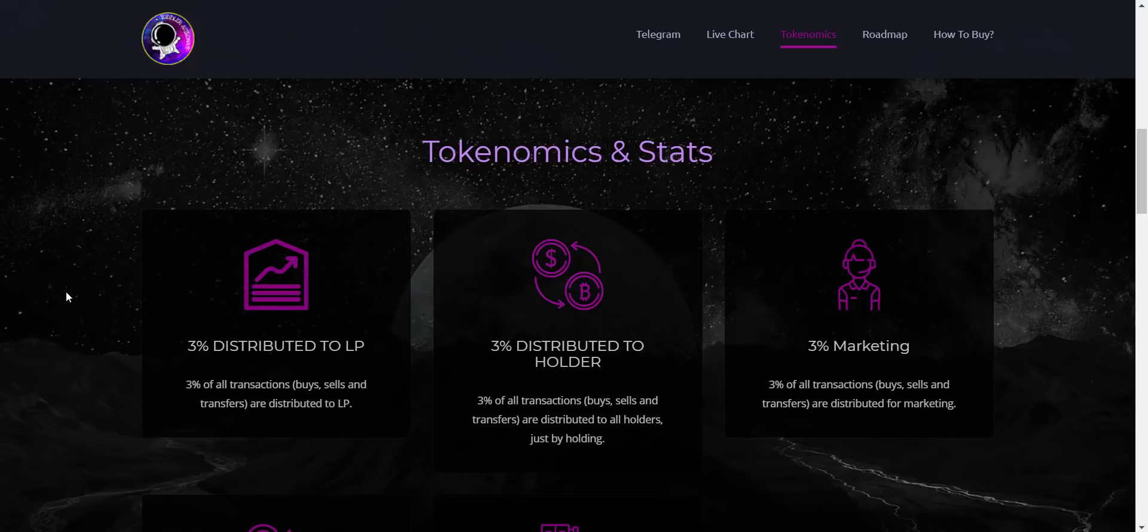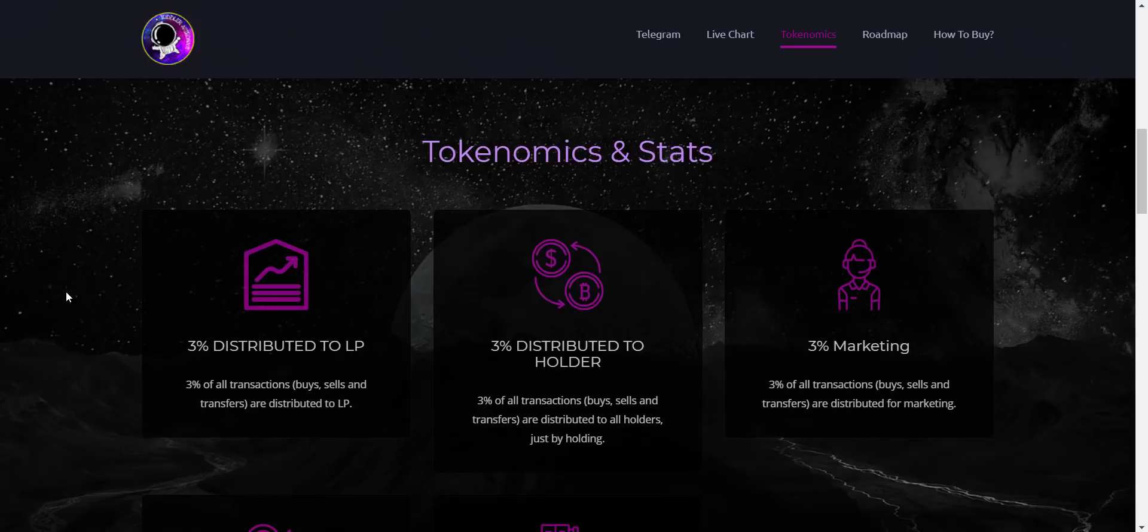That means here you don't have to do anything - just buy the token, hold, and have fun watching your balance increasing every time when someone does a transaction. So just hold TAstro tokens in your wallet and get profit without doing anything. The more tokens you hold, the more distribution you will receive.